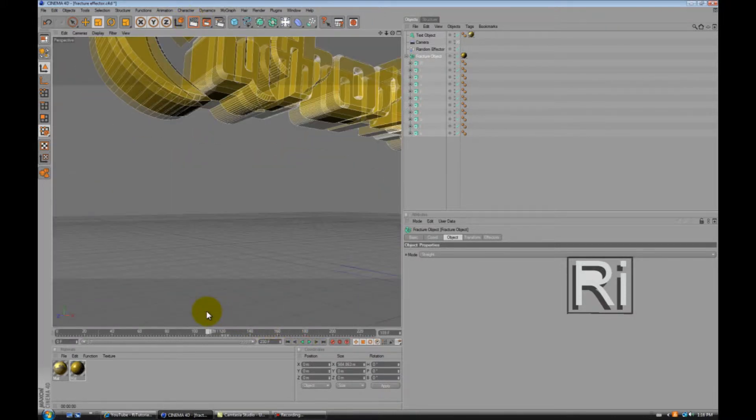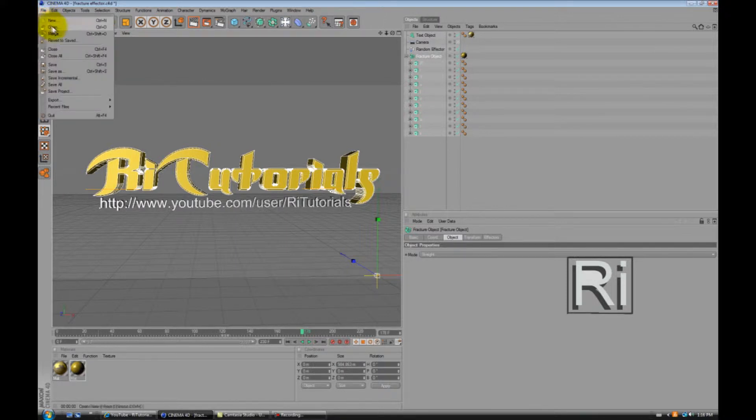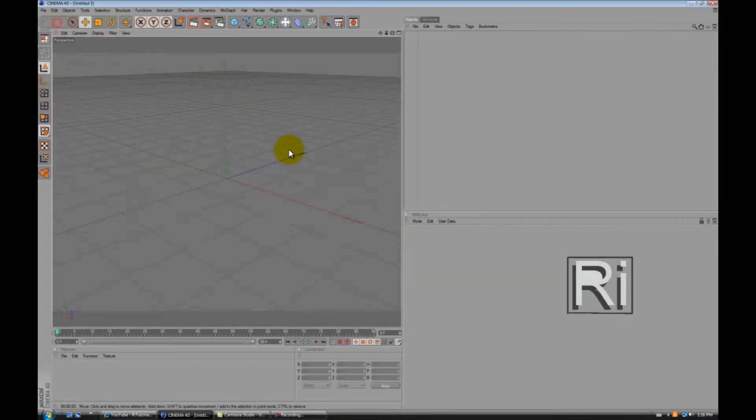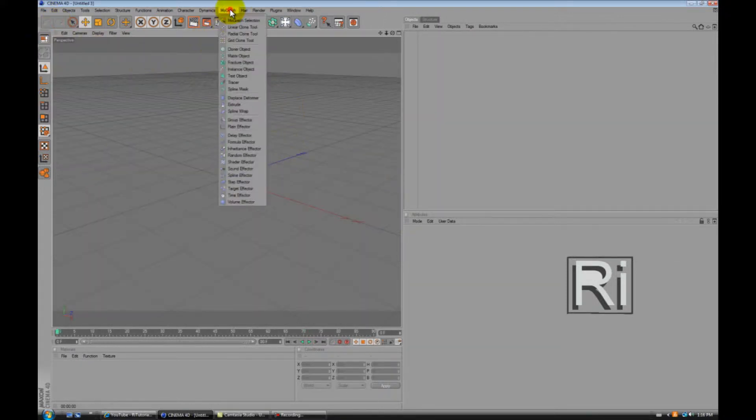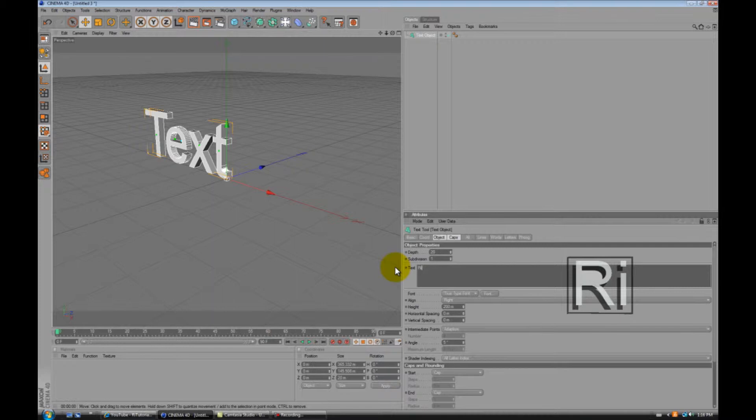So first of all I'm gonna go File New, go to MoGraph, Text Object, change the text. Ri Tutorials, okay.